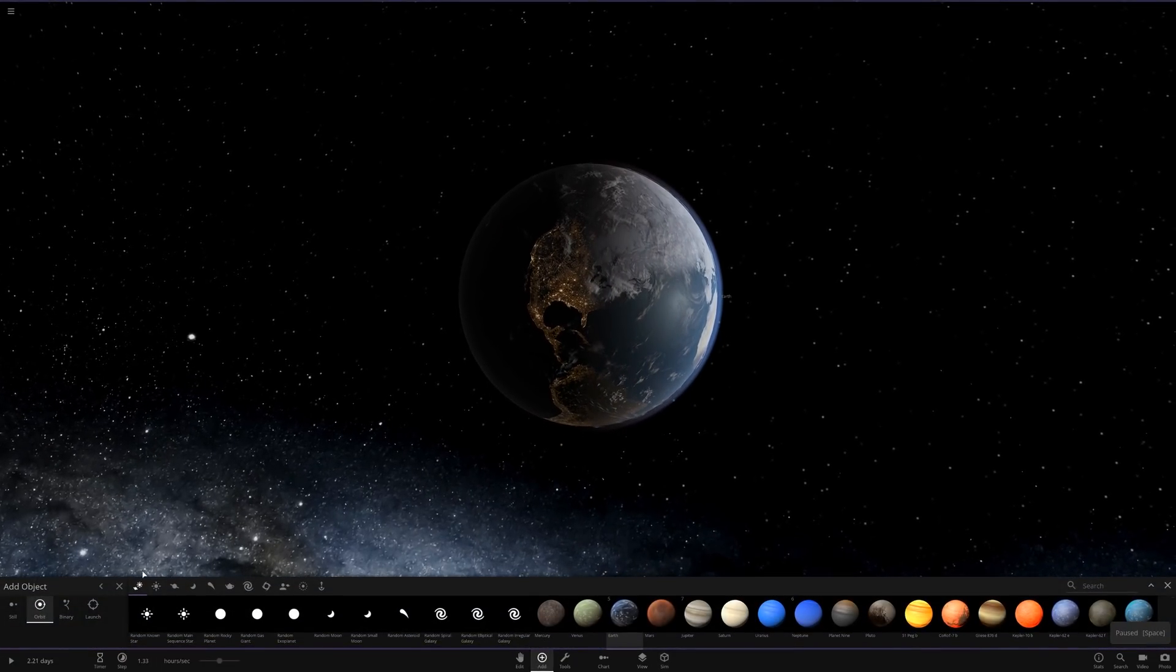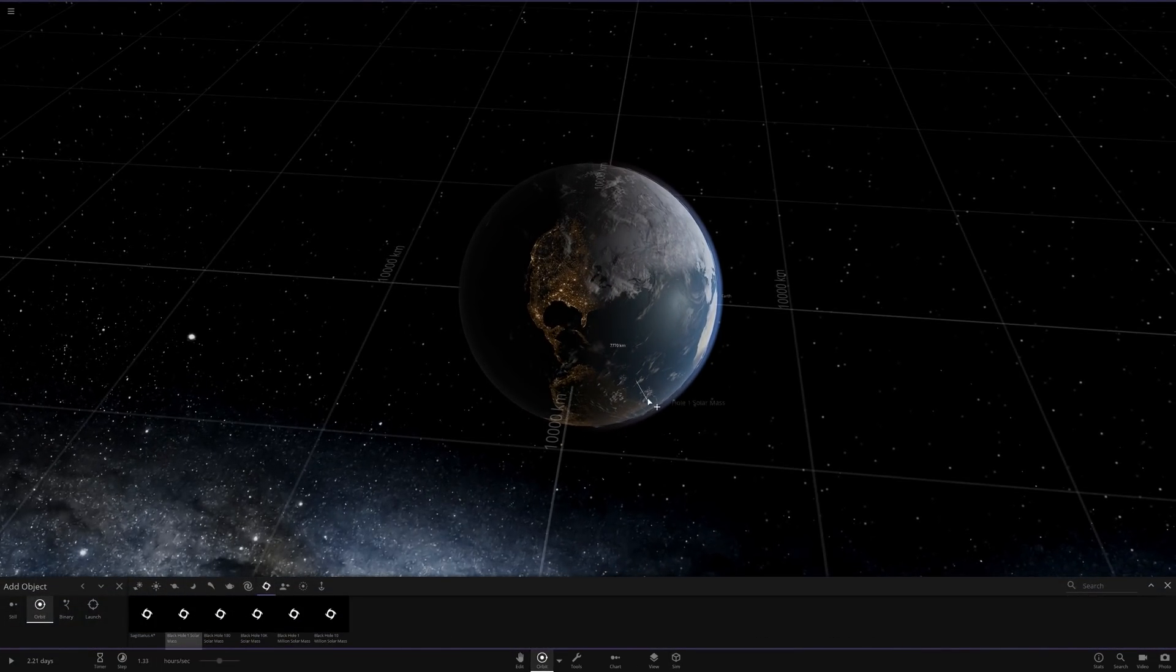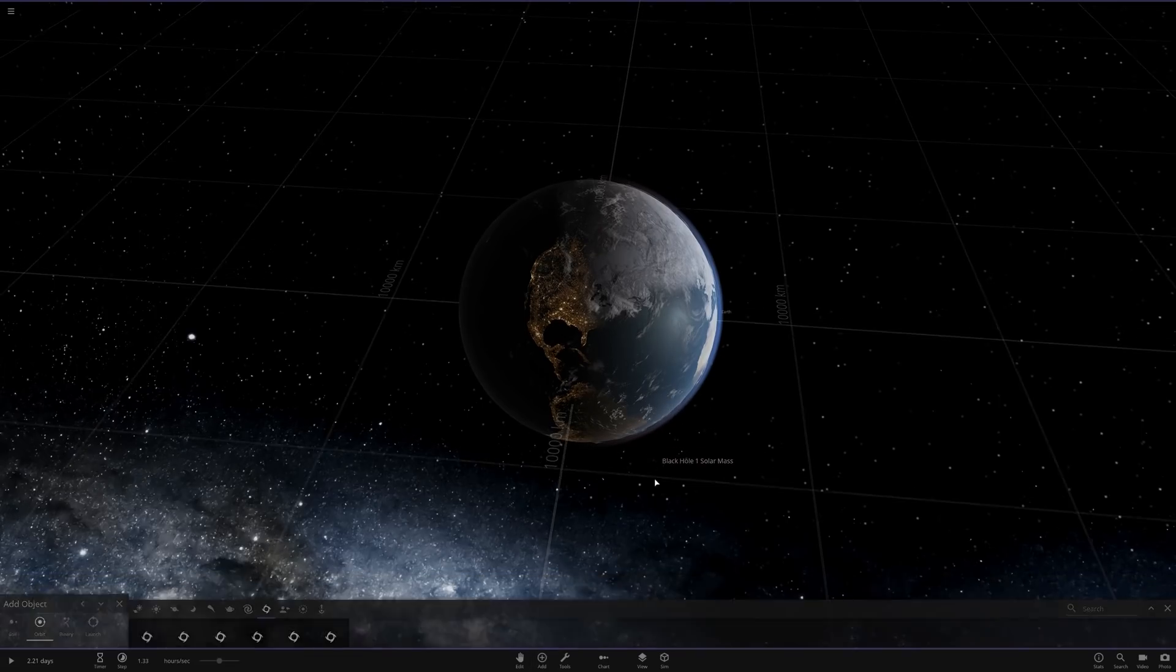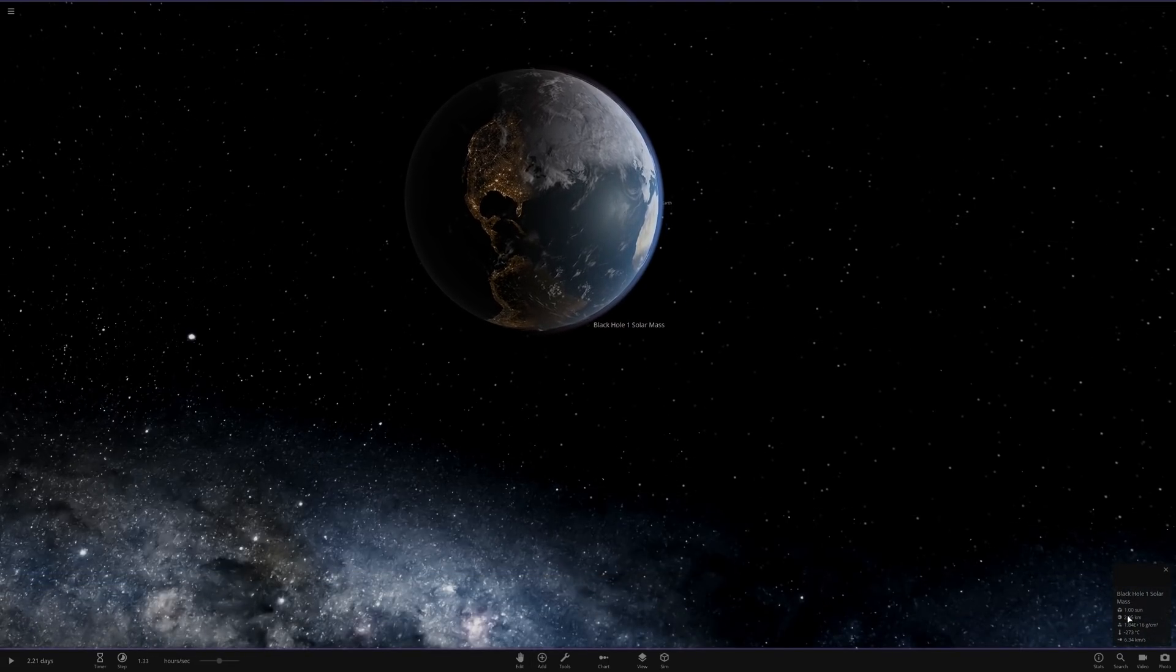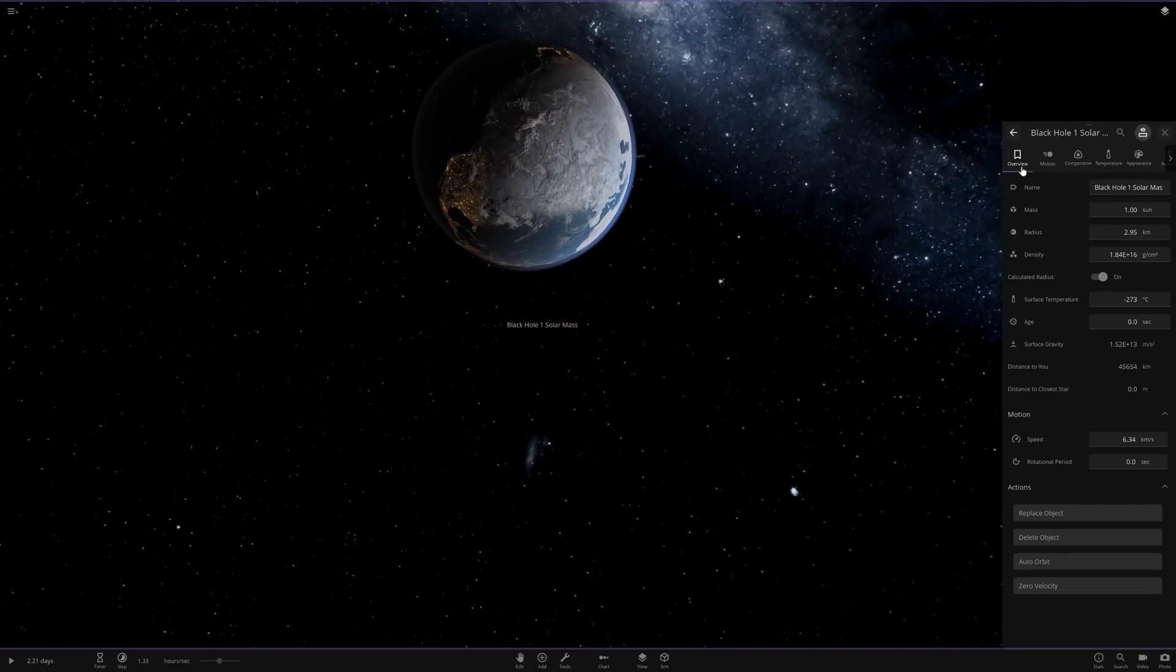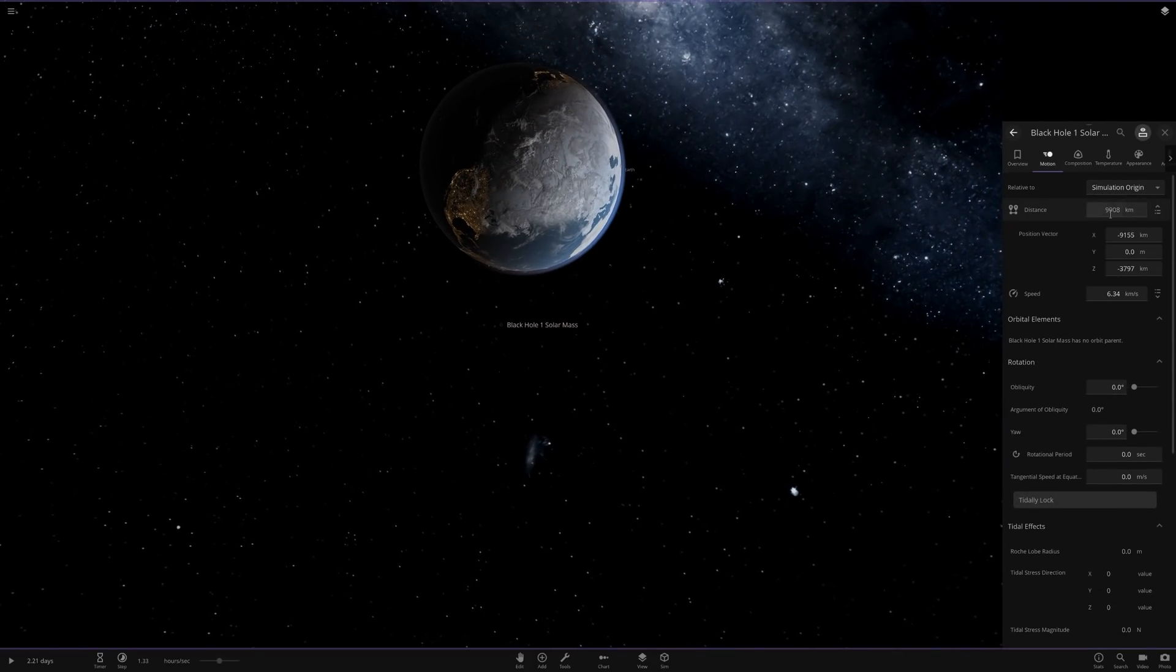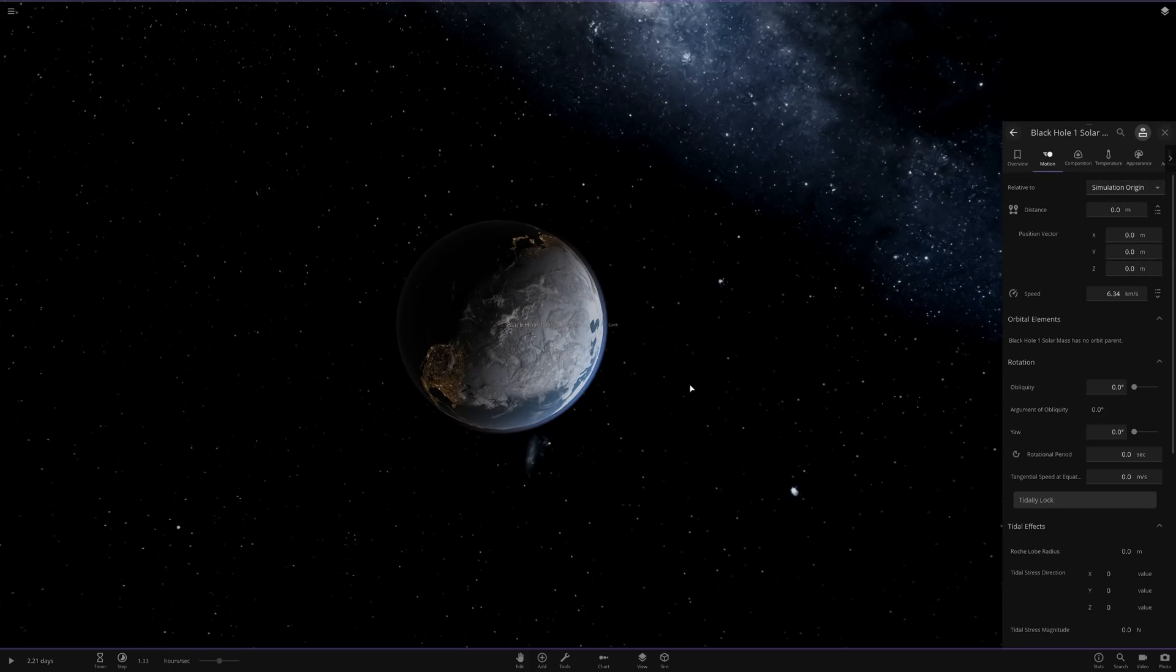At the same time, we're going to get a black hole here, one that's smaller than the Earth but much more massive. And we are going to put it right at the exact same spot as the Earth. So opening up that distance vector again, we're going to set it to zero, zero, zero.